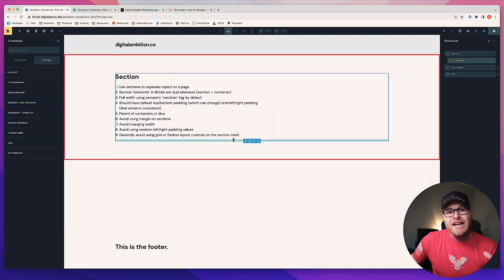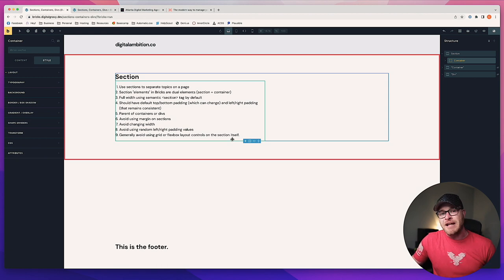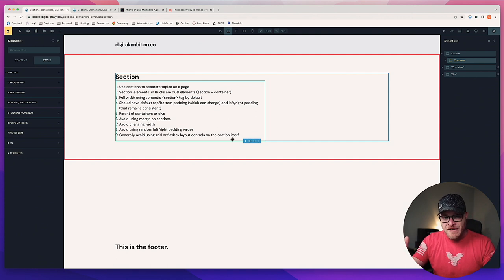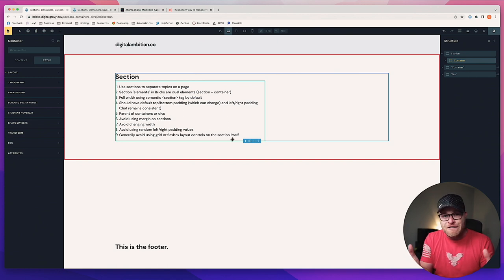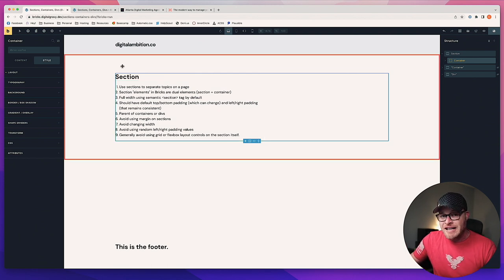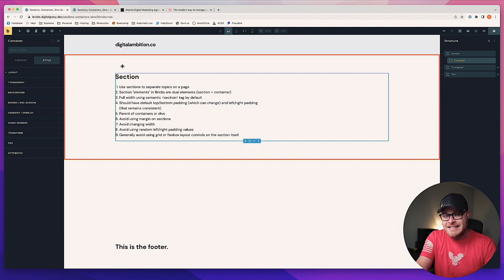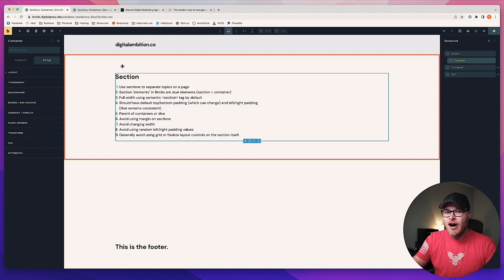Avoid changing the width of your sections. A section is supposed to be full width content, so if you change the width of it, just like using margin, you have an unfillable gap between your sections. If you change the width of a section, you have an unfillable gap on either the left, the right, or both. You don't want unfillable gaps in your design. If you need certain layouts, put a container or manipulate the container inside that section to get the layout you want.